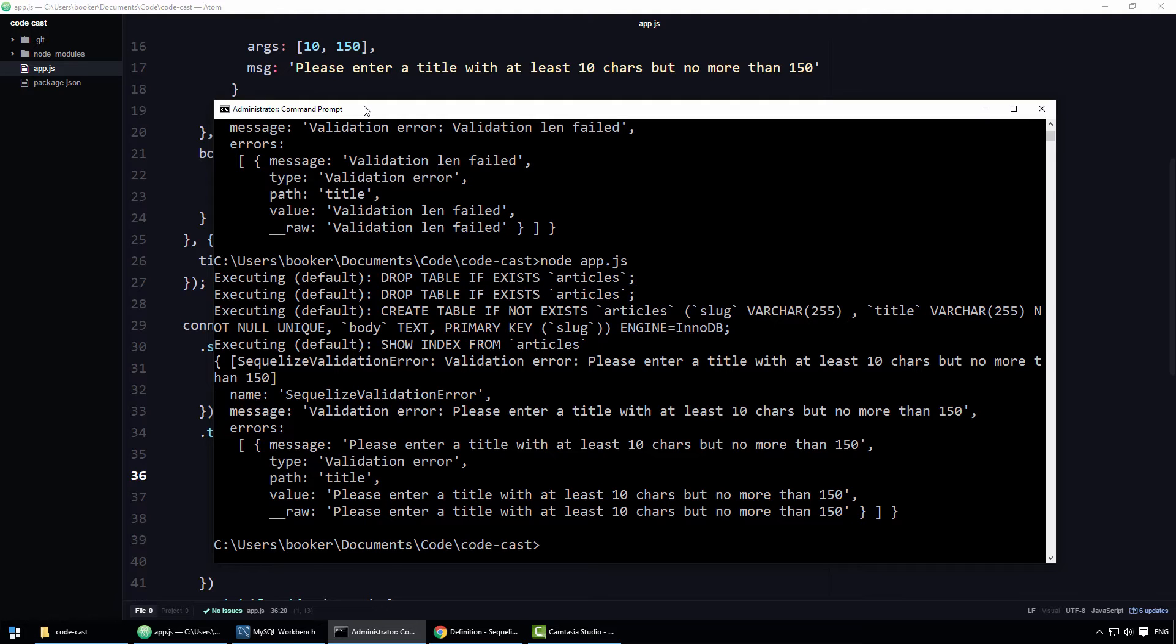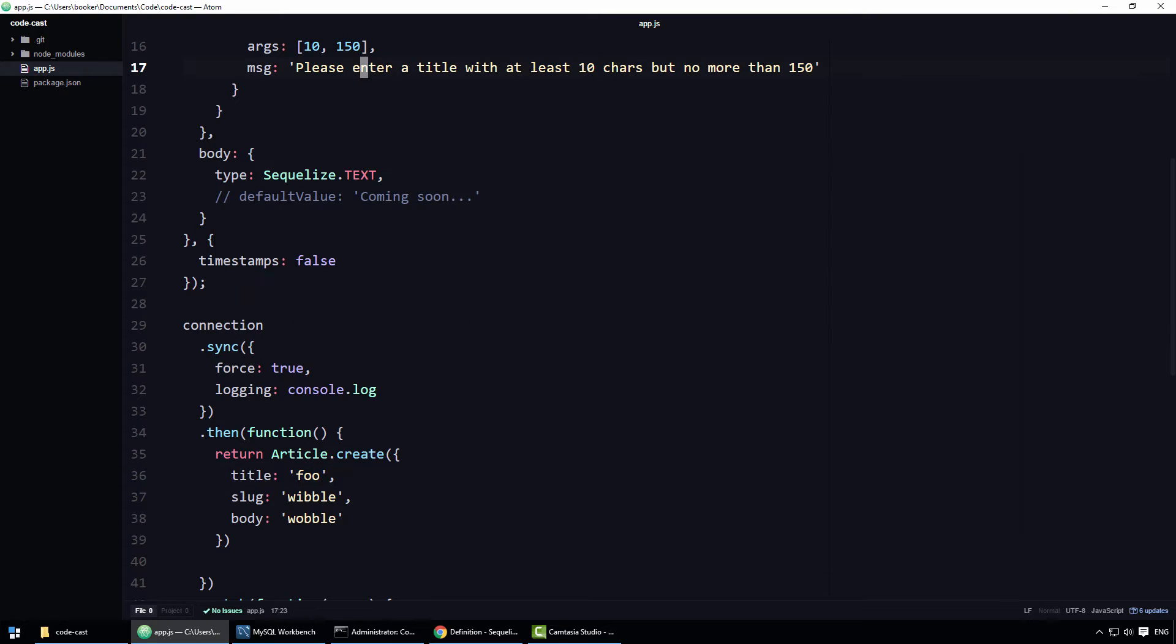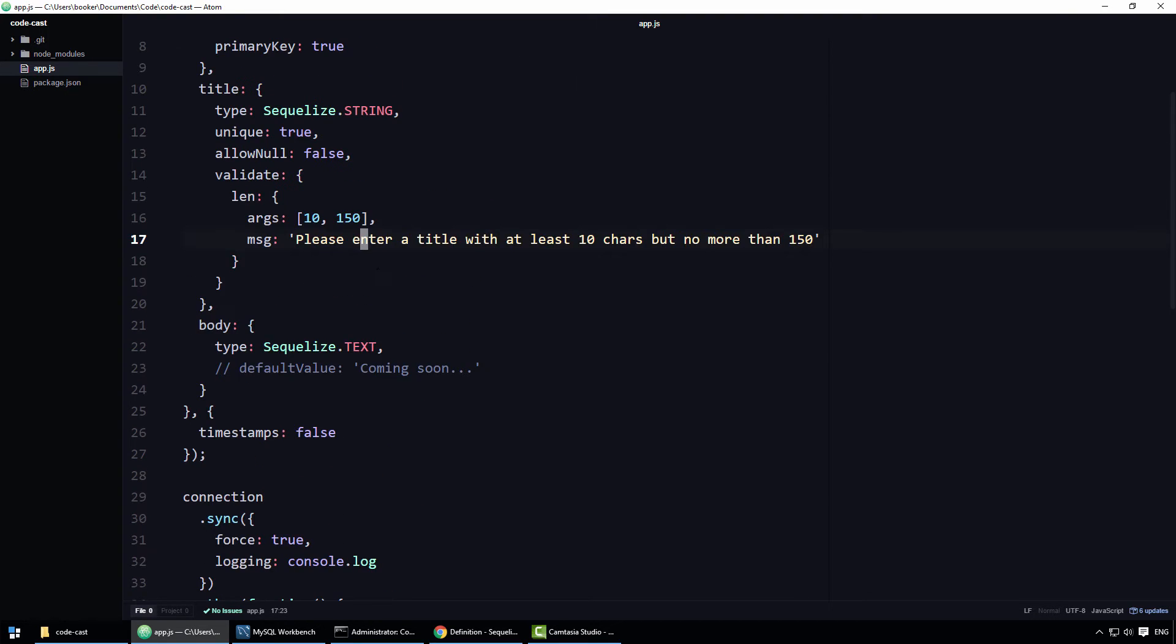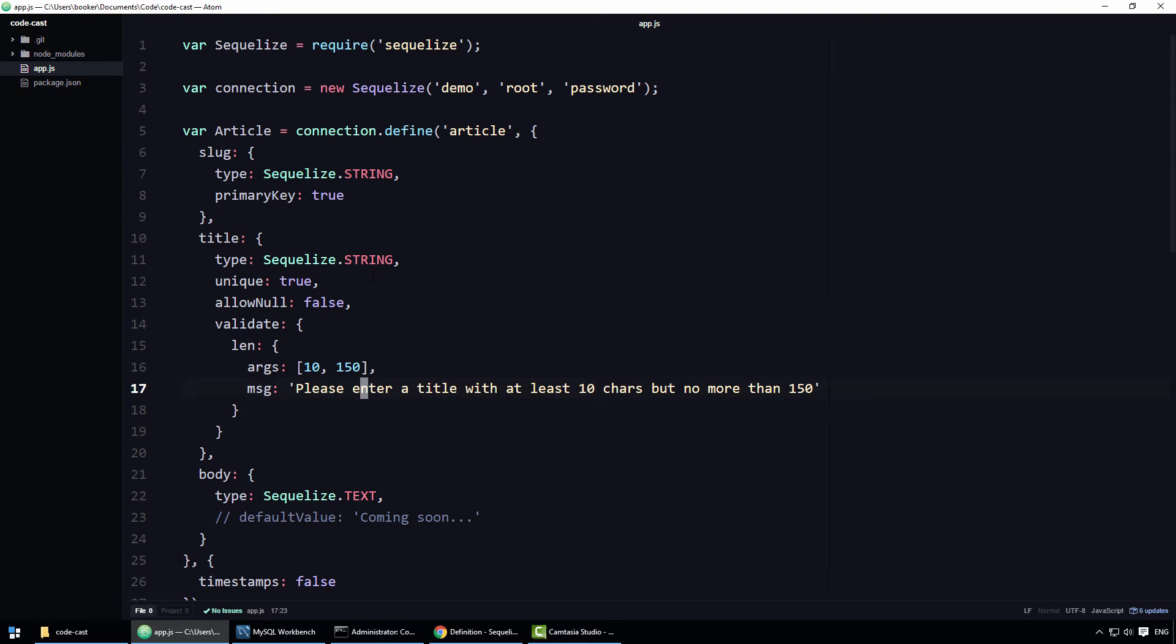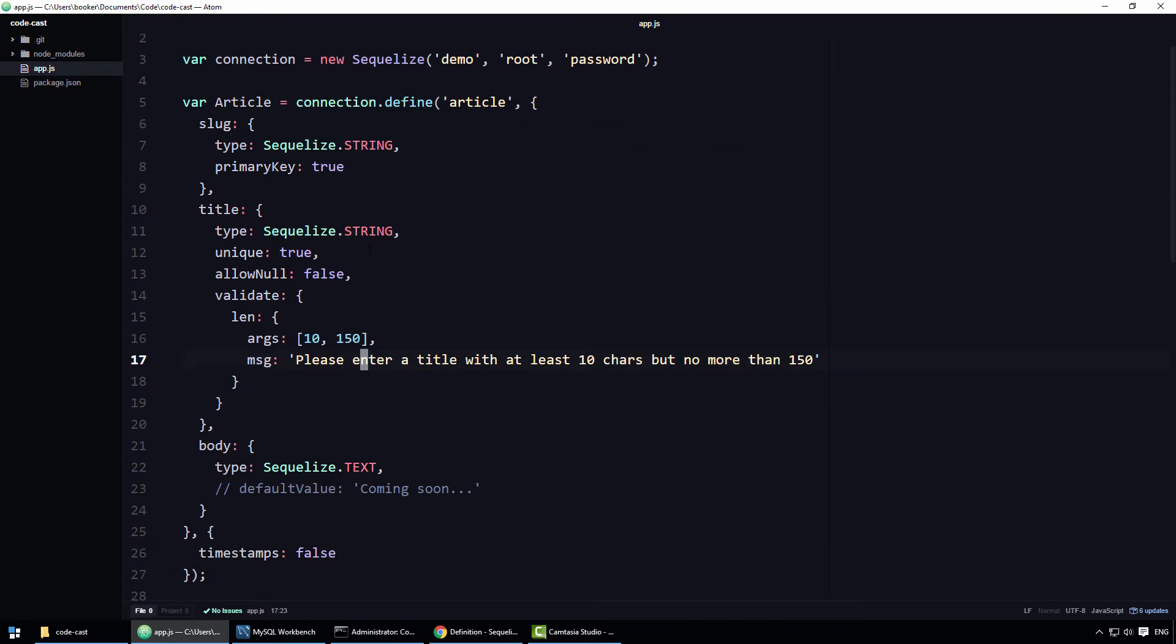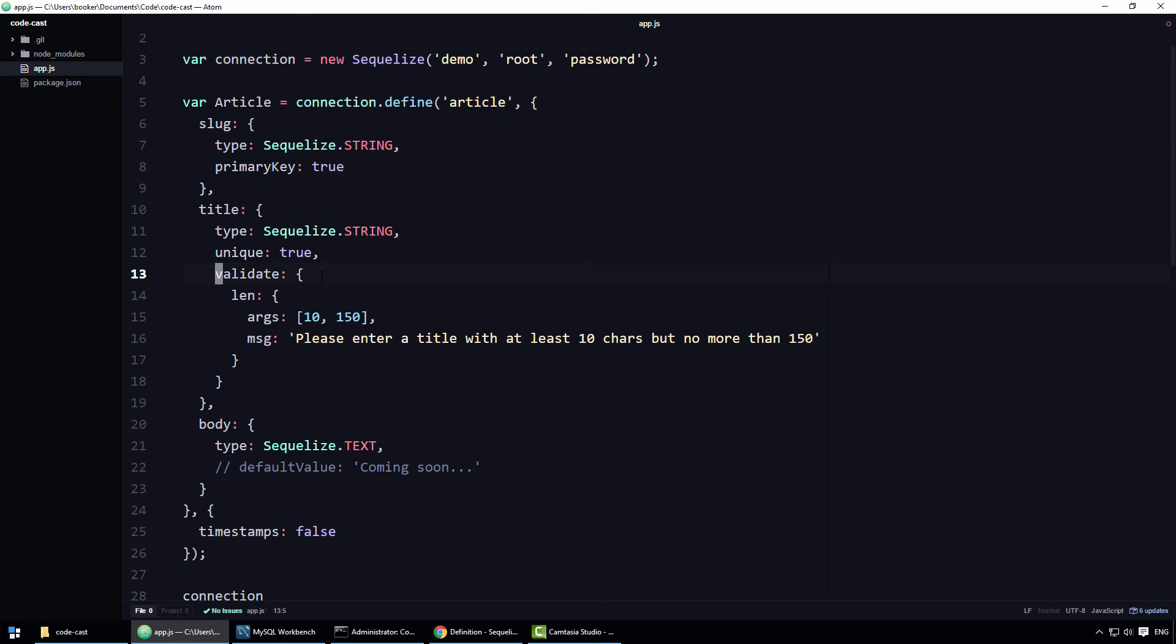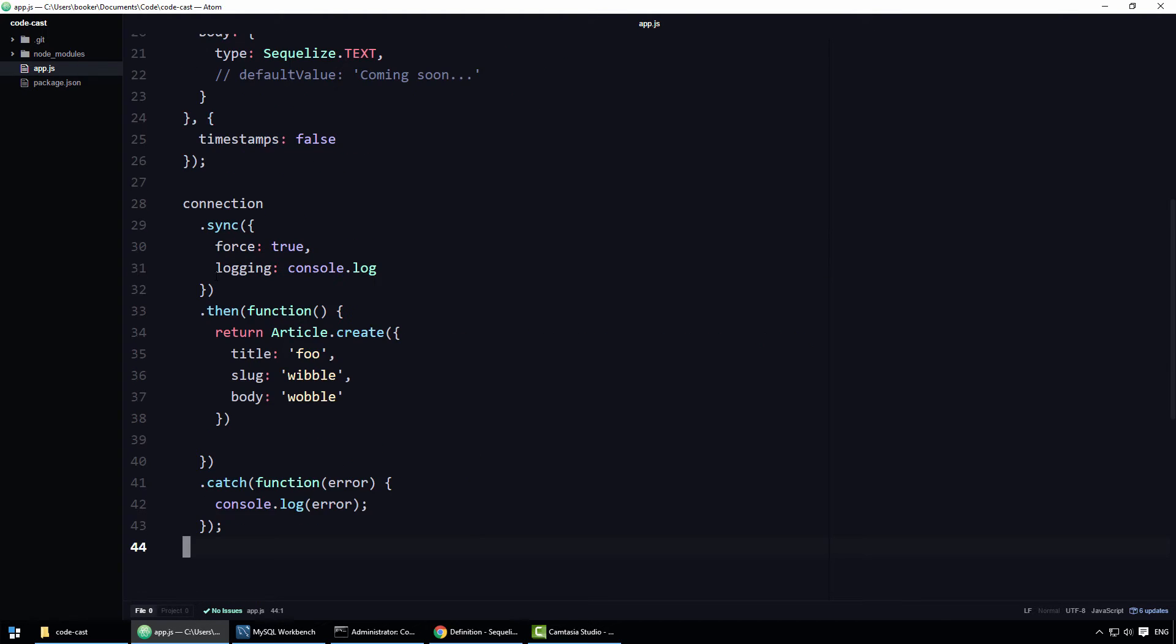Here, let me make that description a bit clearer with an example. If I return to my editor, and set the title's allow null property to true, or just remove it entirely for that matter, because remember, the default value is true,